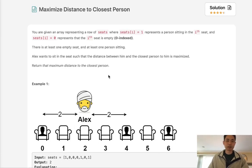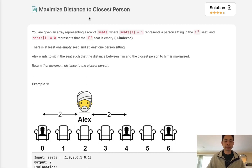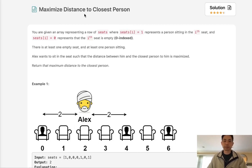Welcome to October's LeetCode Challenge. Today's problem is maximize distance to closest person. In the age of COVID, it's a pretty pertinent question.